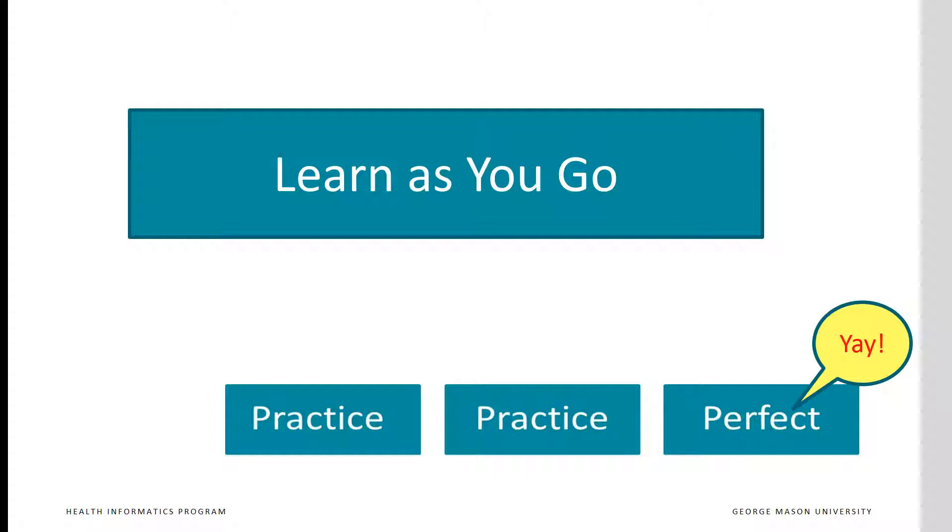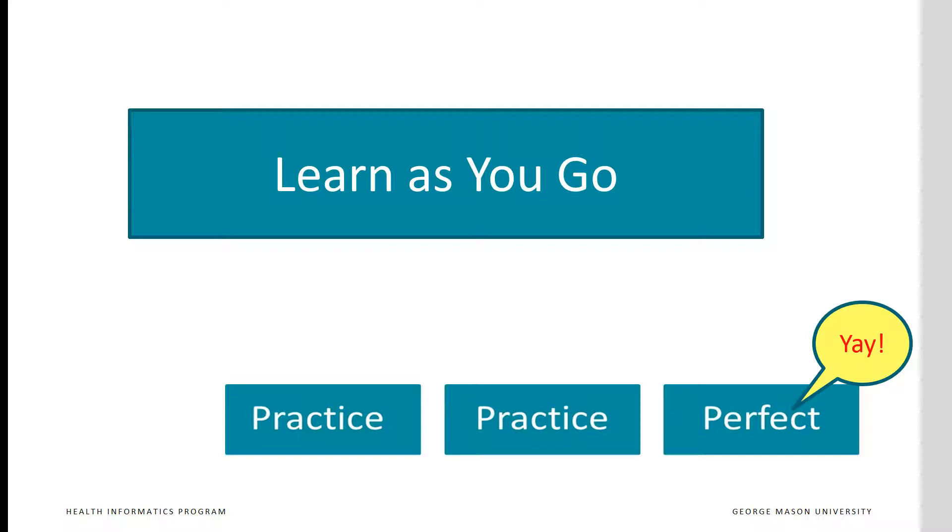To understand SQL commands, always seek an example that demonstrates the command. Don't just read about the command. Try it out on data. Take a look at a simple example and make it work. You can learn the exact format and other examples later. You can't learn SQL without practice, and you can't practice without downloading some data and writing SQL code.